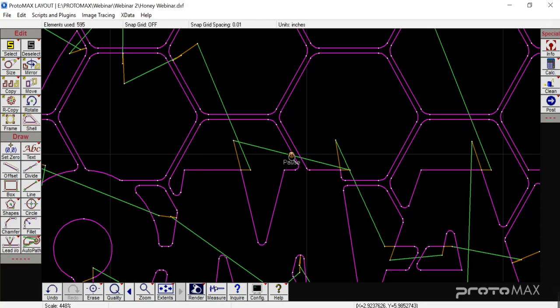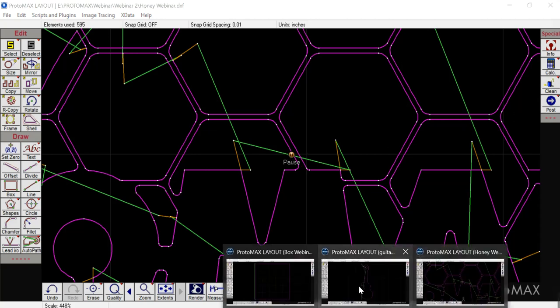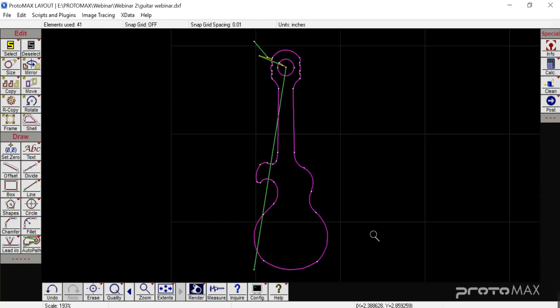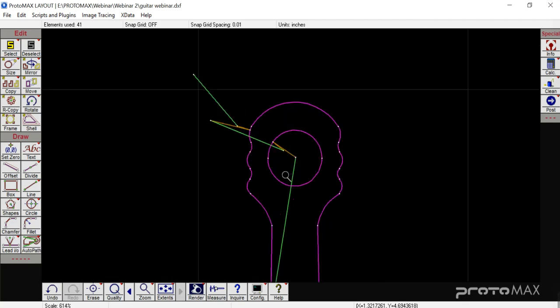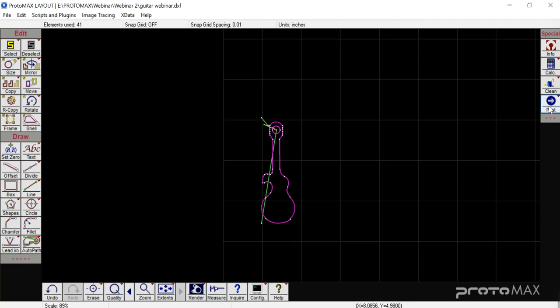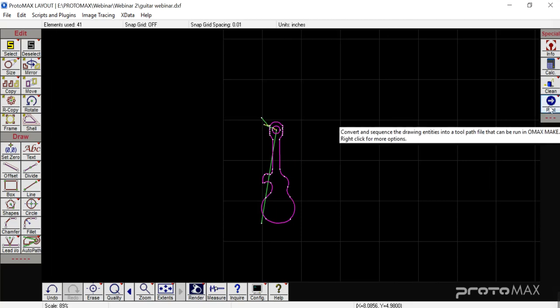The next thing we're going to cover is inside and outside cutting paths — we get this question quite a lot. Some people call in and say they've drawn their part up, auto pathed it, and now it's cutting on the wrong side. The software is trying to think about what you're doing — sometimes you want to do something completely opposite. So I'm going to go in and post this part just to see what direction it's cutting.